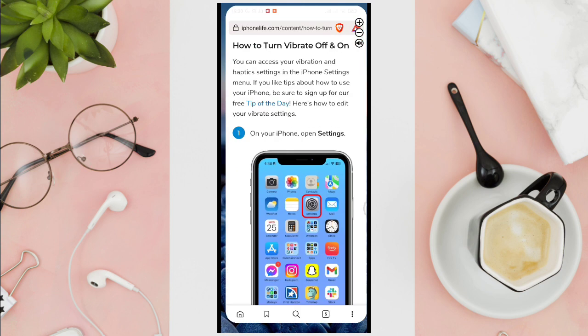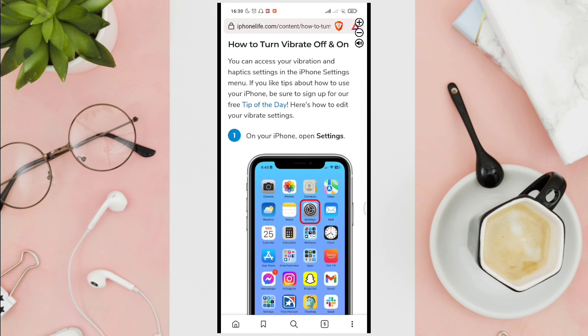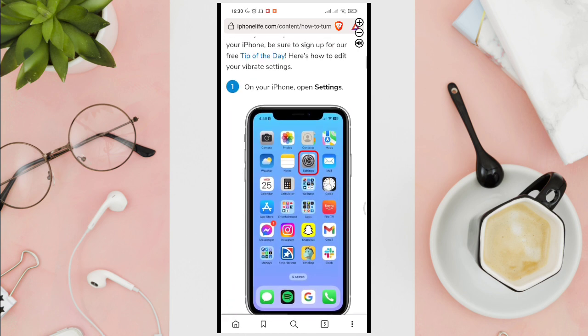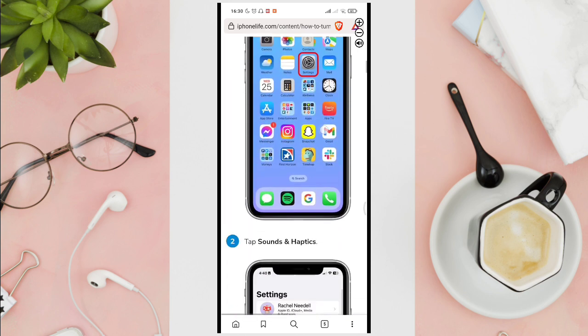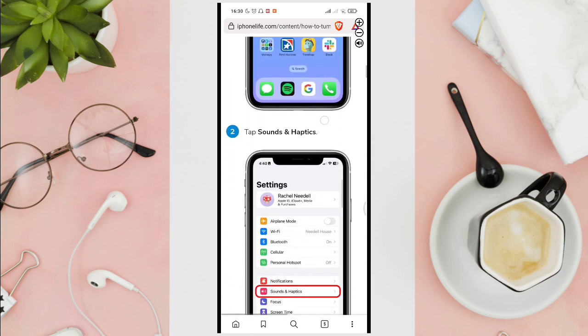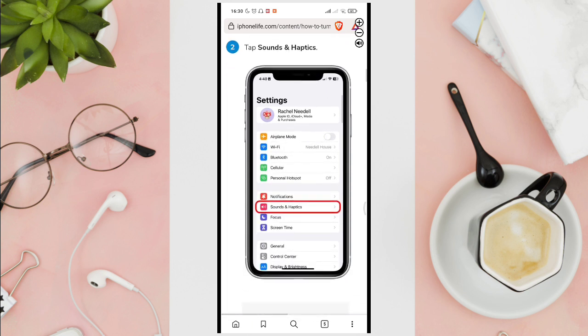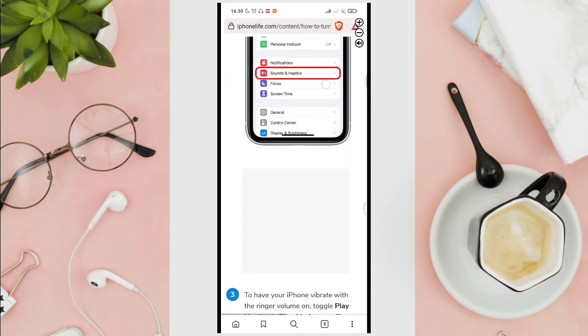You can access your vibration and haptics settings in the iPhone settings menu. On your iPhone, you will have to open your settings and then tap sounds and haptics.